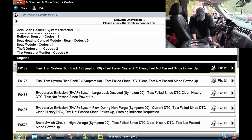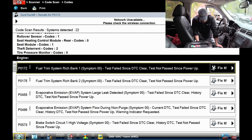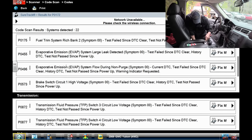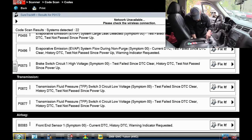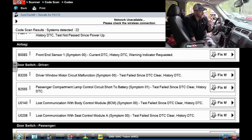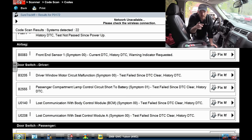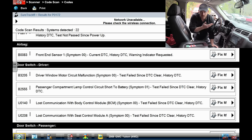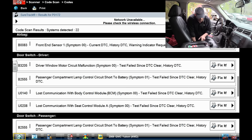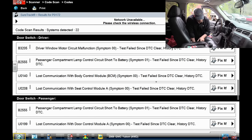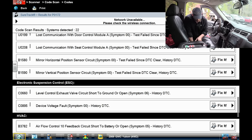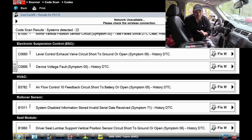Rich codes — probably an alcohol in fuel miscalculation is my guess. Evap emission large leak, purge flow code, brake switch — don't care about that. Transmission fluid pressure. Airbag system has a fault code, front end sensor — I have a video on front end sensors on these GMs, they crack. Driver's door switch, some U codes, passenger door switch, electronic suspension — there are codes on every system in this vehicle.